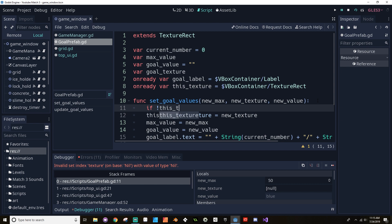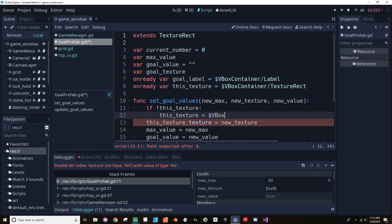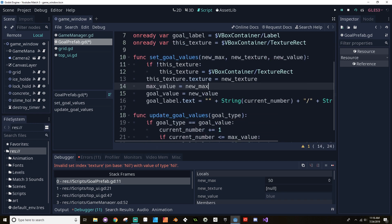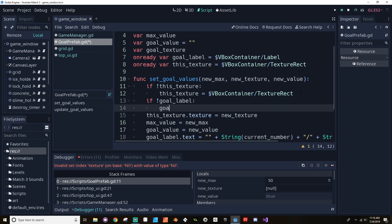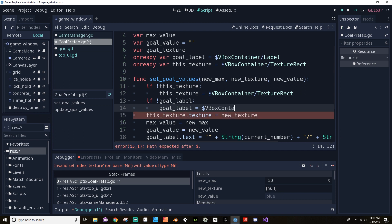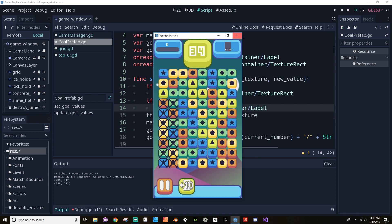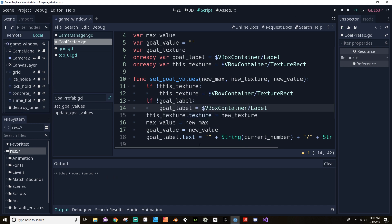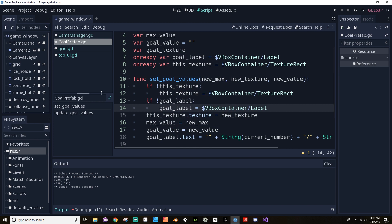Same thing with this texture because that's an on-ready variable. I'm going to say: if not this_texture, this_texture equals VBoxContainer/TextureRect. And I think I need to do the same thing for the goal label — if not goal_label, goal_label equals VBoxContainer/Label. Let's try that. Now I want to make sure that it's decreasing — or increasing, rather — when I delete stuff. So 3 out of 50, 10 out of 50 — that's good. 13. Cool.